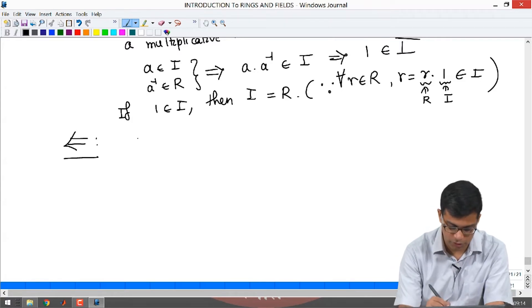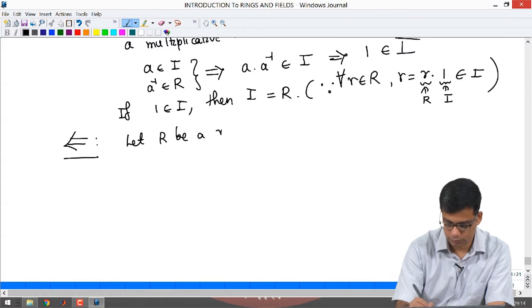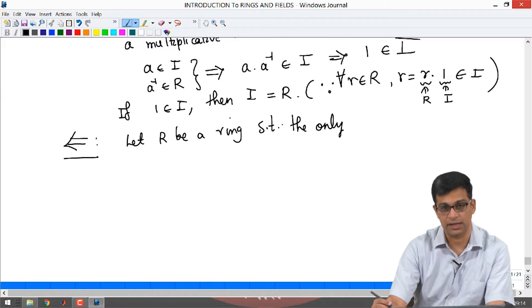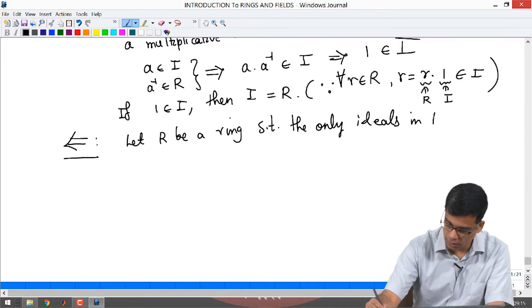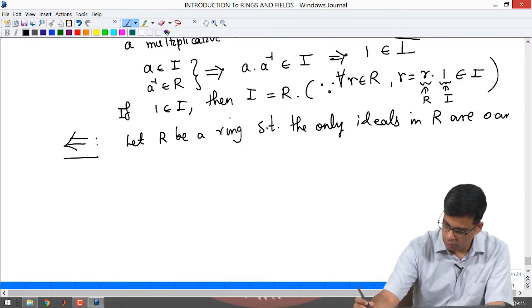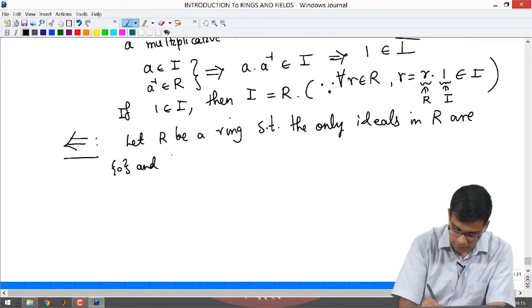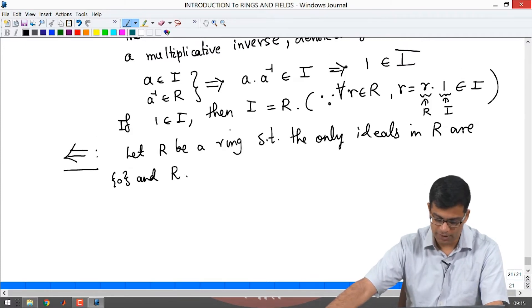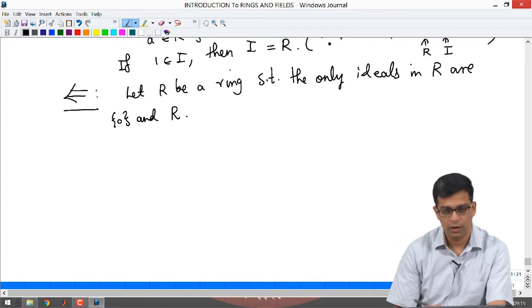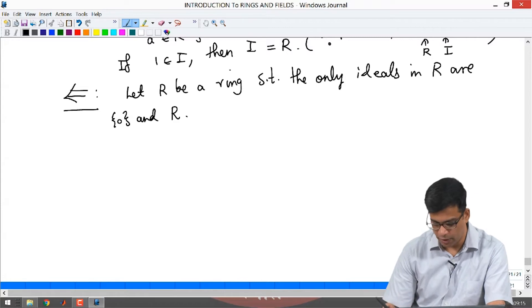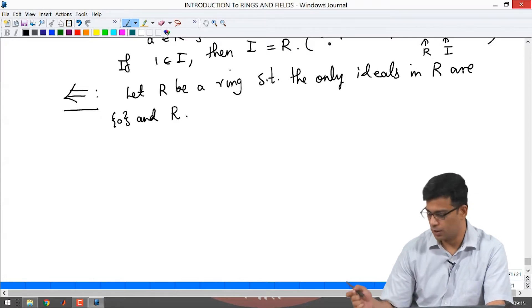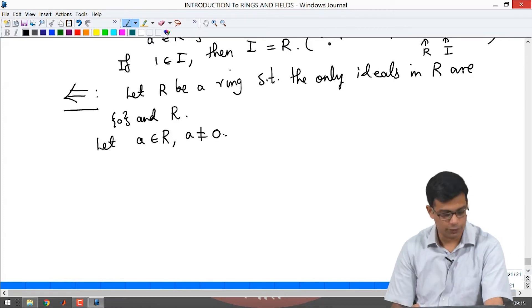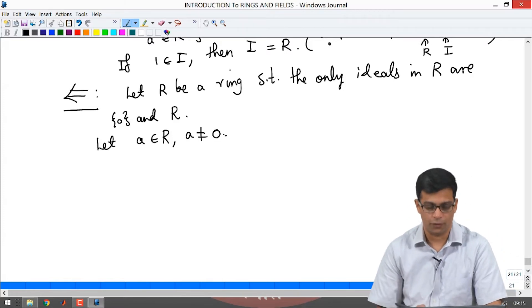Now let R be a ring such that the only ideals in R are 0 and R. We want to show R is a field. A field is a ring in which every non-zero element has a multiplicative inverse. So let a be in R, a non-zero. We want to show that a has a multiplicative inverse, and then it will follow that R is a field.